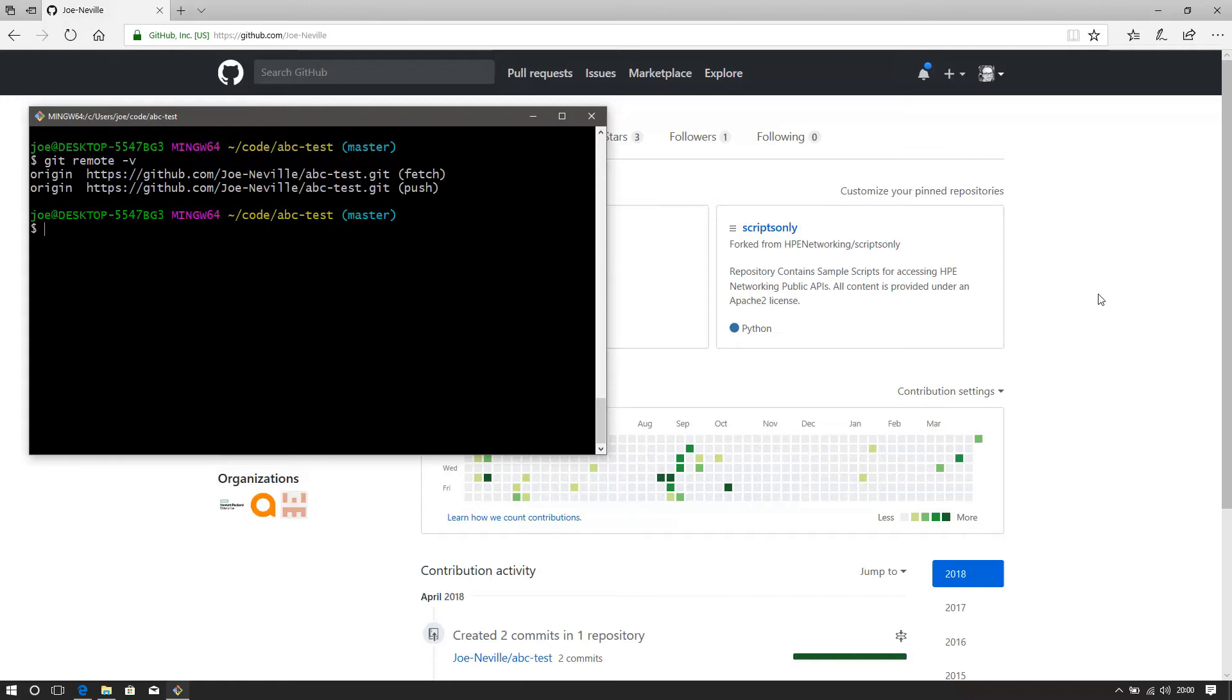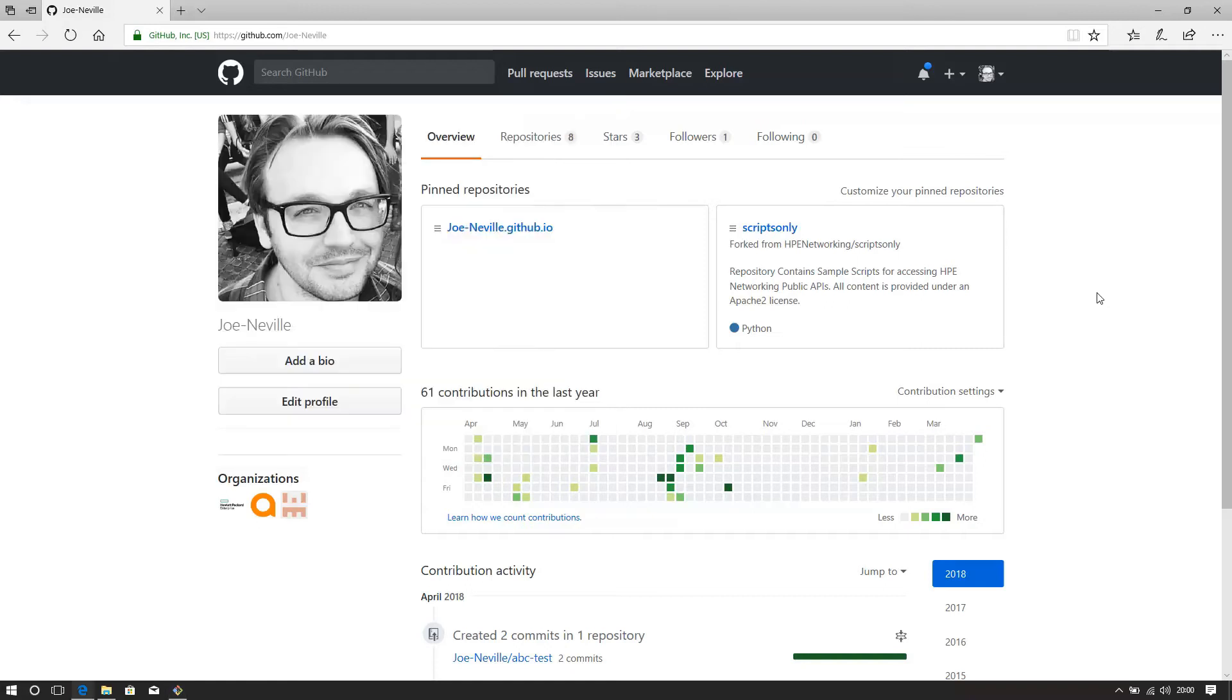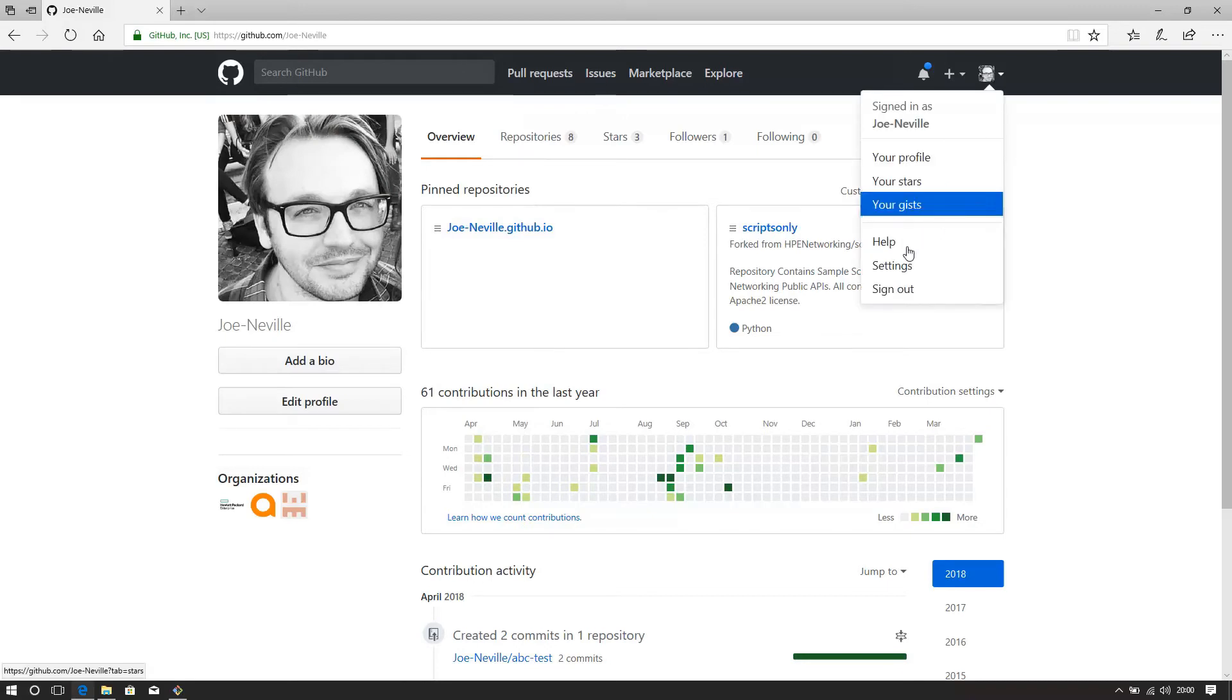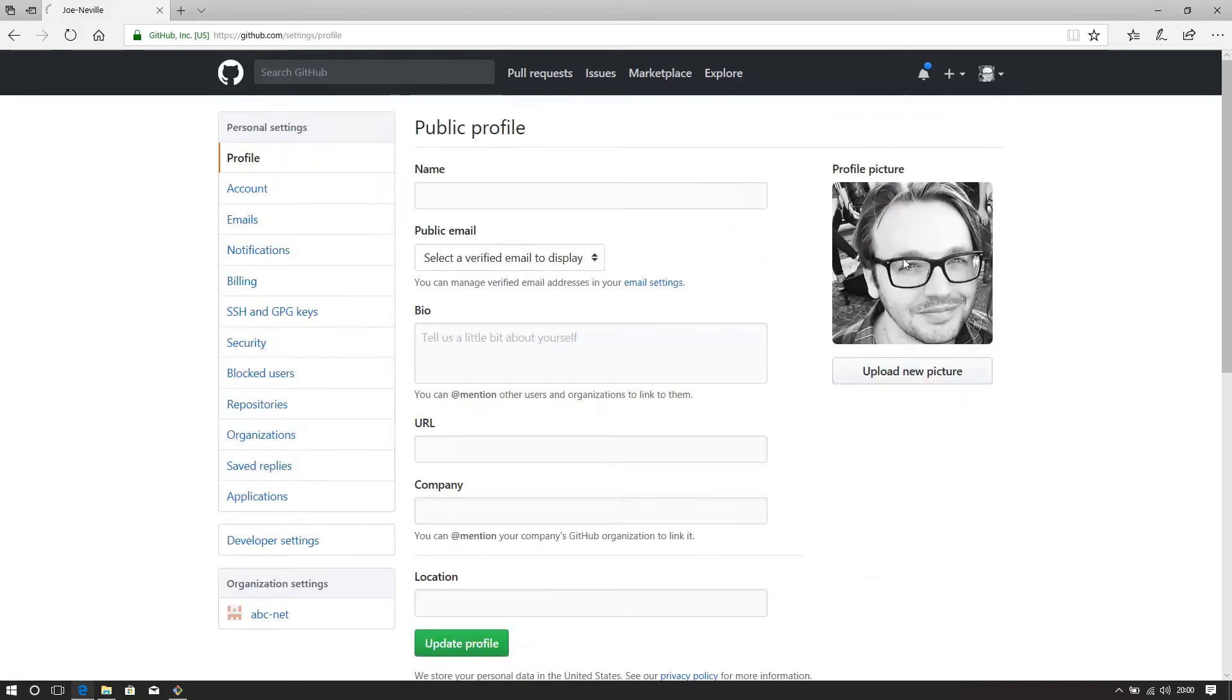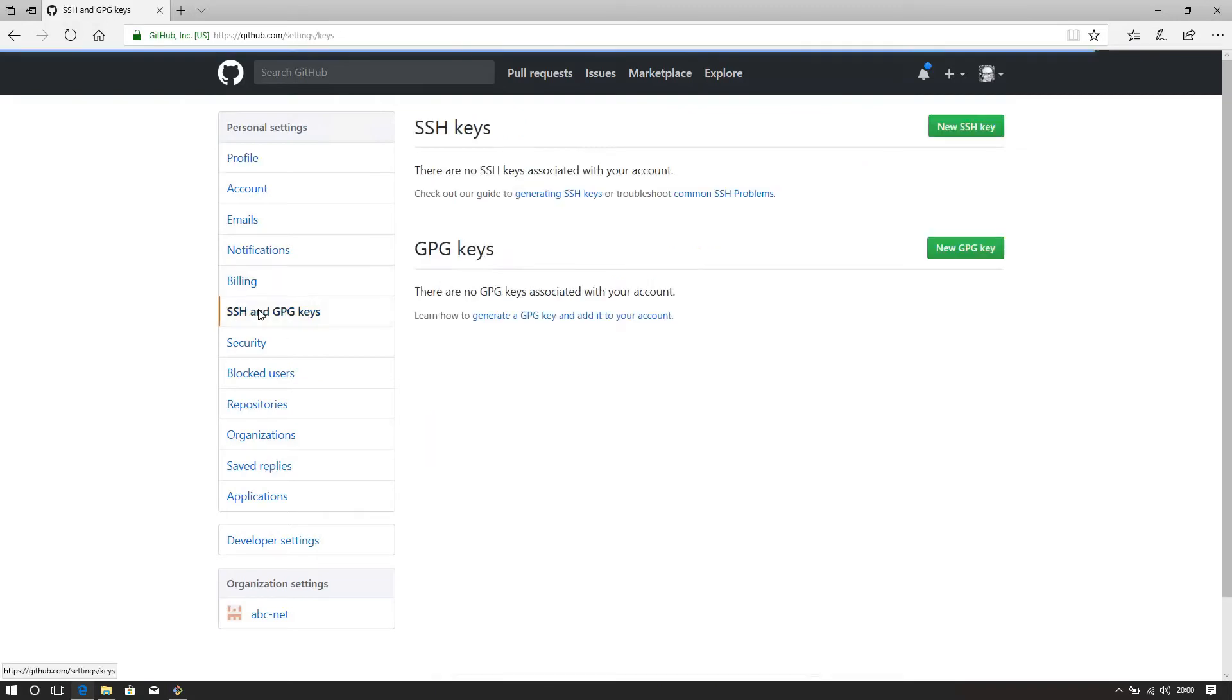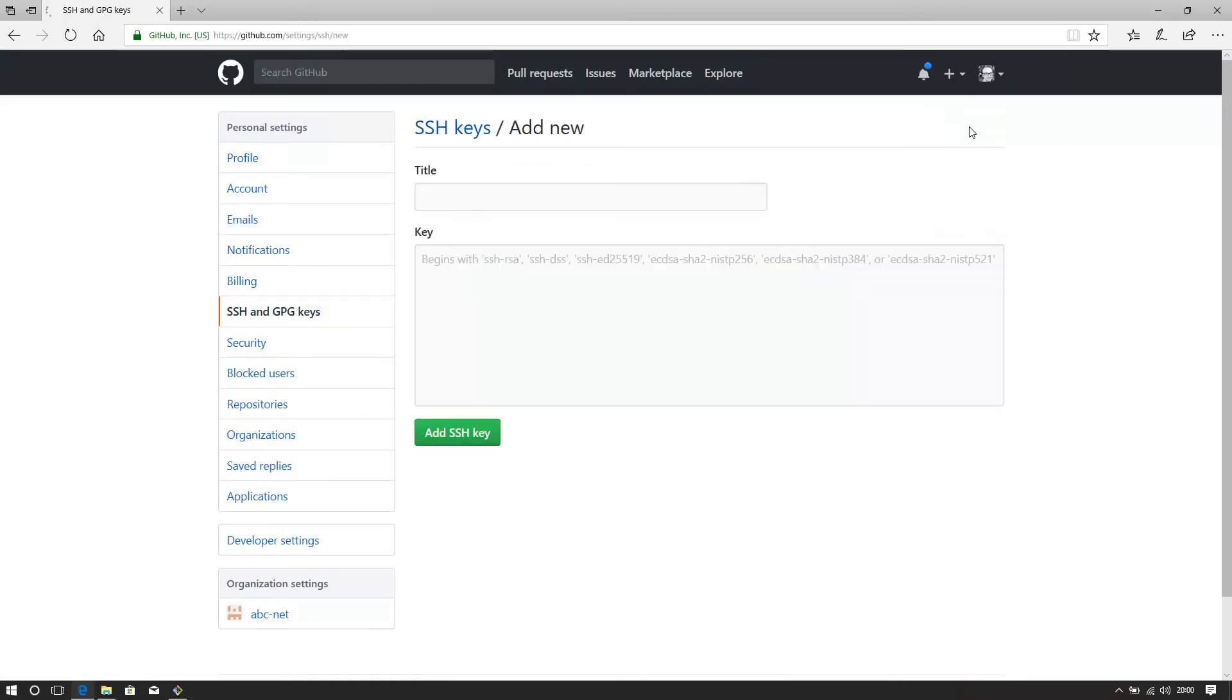So let's jump over to my GitHub.com account. Here we are. Hit this and you can see settings. So if we go to settings, there you see over on the left there, SSH and GPG keys. So to add an SSH key, we hit the green button and we're presented with this.